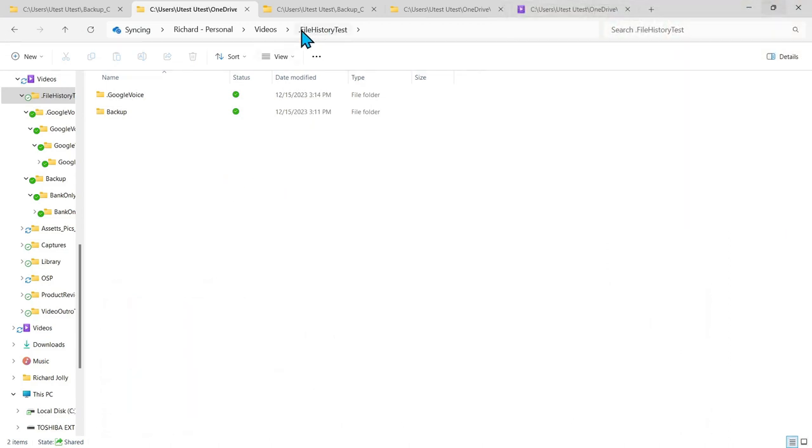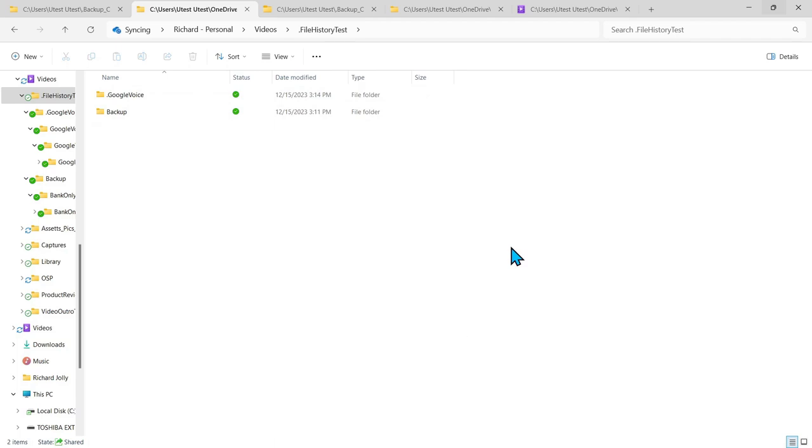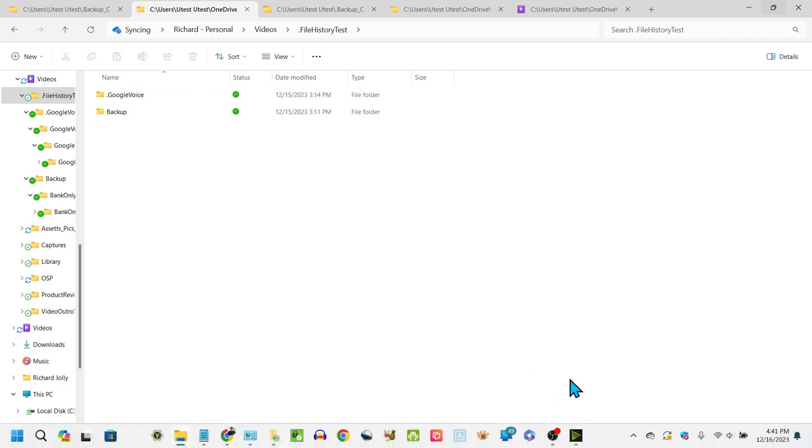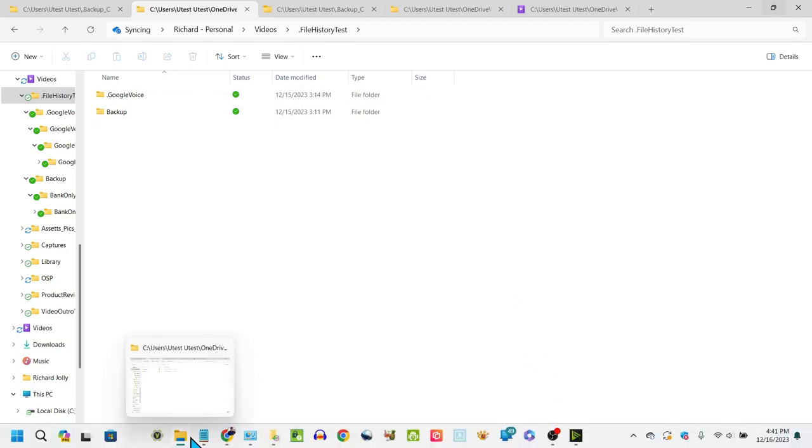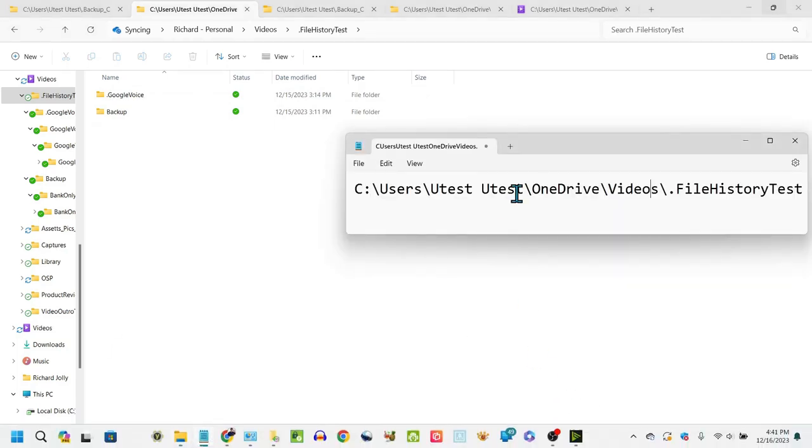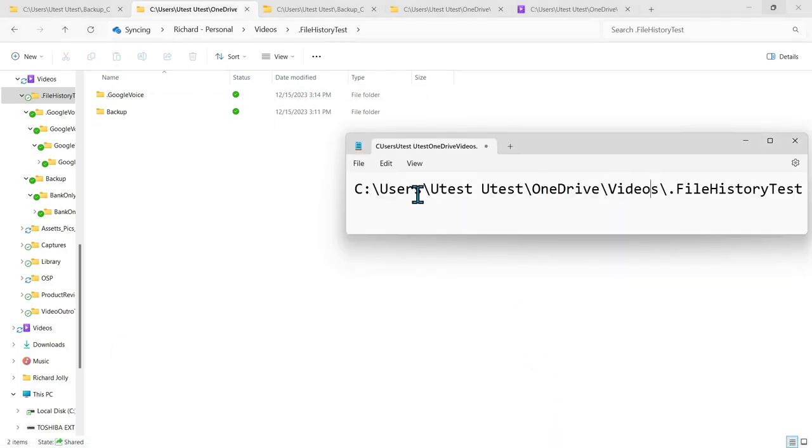Here we have this test directory file history test and we have a backup directory and google voice. What I want to do is show you the path of that and you can see it's underneath the OneDrive management.